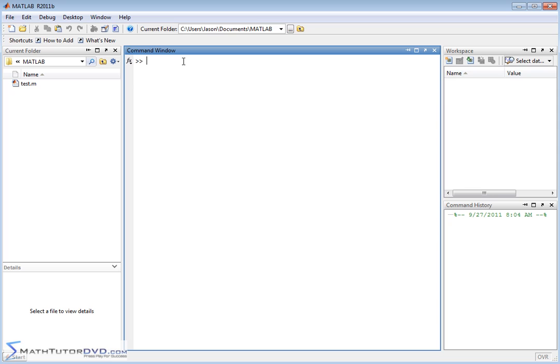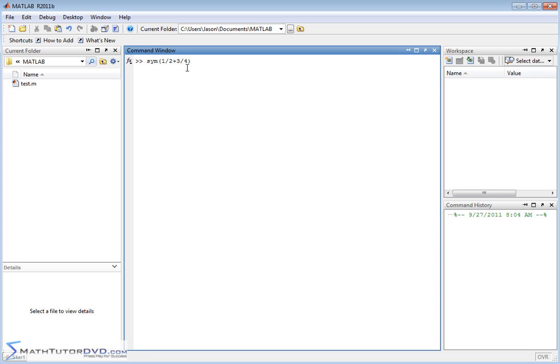But in that section before, when we talked about defining fractions symbolically, we did something like symbolic one-half plus three-fourths. And this symbolic command tells MATLAB to go ahead and do the addition inside the parentheses, but don't treat them as 0.5 and 0.75.